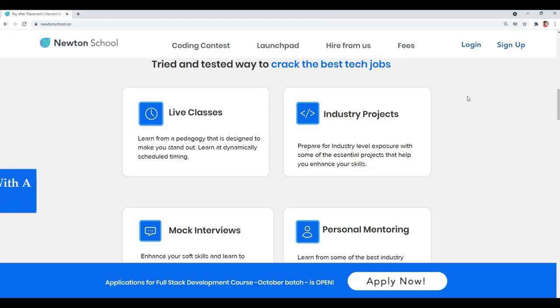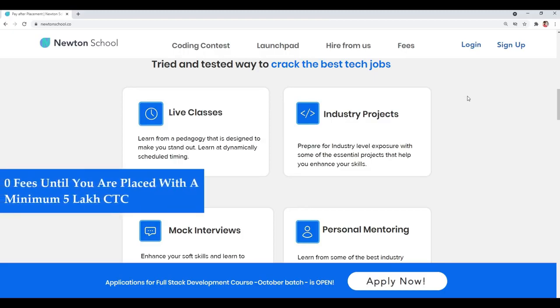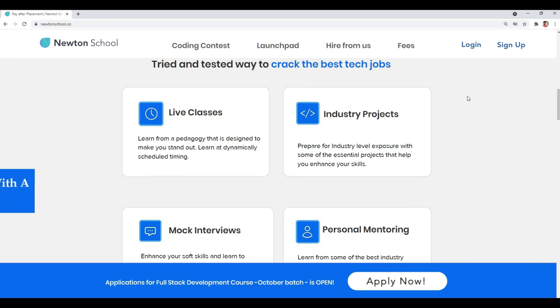You might be thinking whether this platform is free or not. You don't have to pay Newton School anything until and unless you are placed with a minimum 5 lakh CTC. You don't have to pay Newton School anything for the 6 months full stack developer training until and unless you are placed with a minimum 5 lakh CTC. I think this is something that all of us should expect from any training program. Must check out their website for more information, I will provide the link in the description.